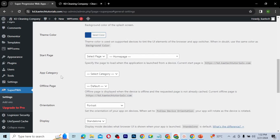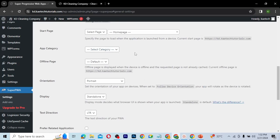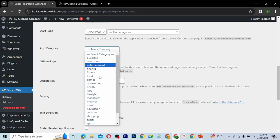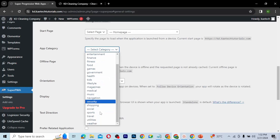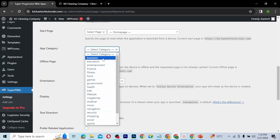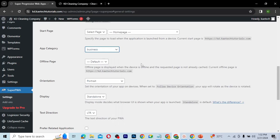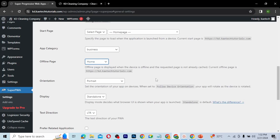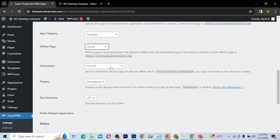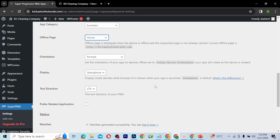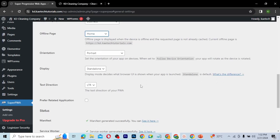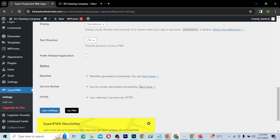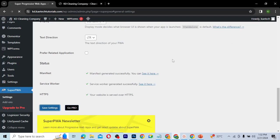For app category, since this is a business cleaning website I'll choose Business. For the offline page, I'll set the page that displays when there's no internet connection. Orientation mode should be Portrait and display should be Standalone — you can click the link to check the difference between display options. Once everything looks good, go ahead and click Save Settings.